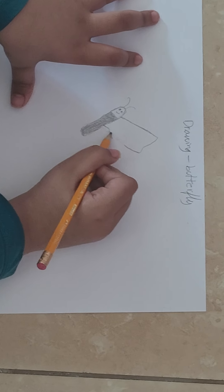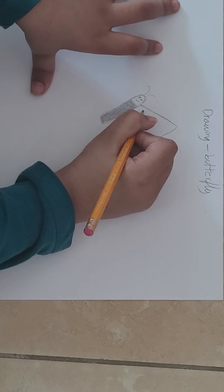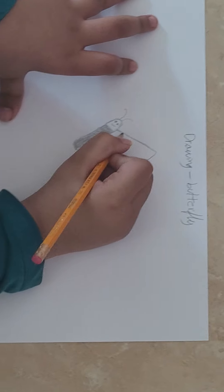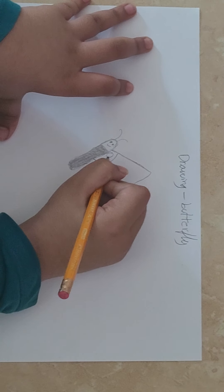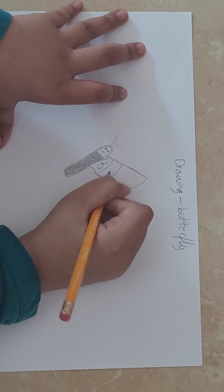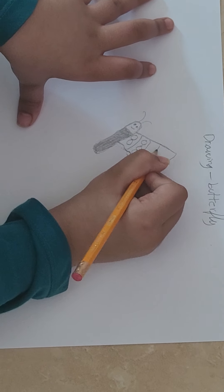Squiggle, squiggle, lines. And just draw a design, like this.